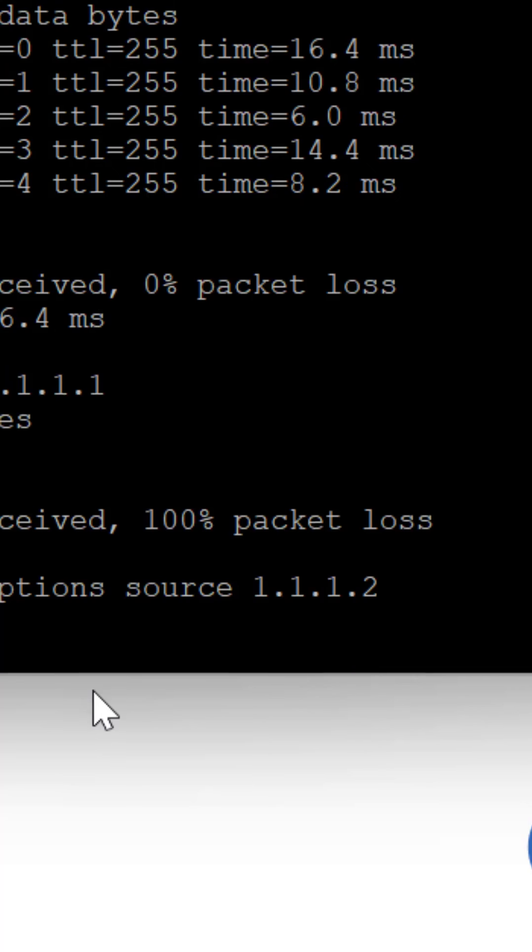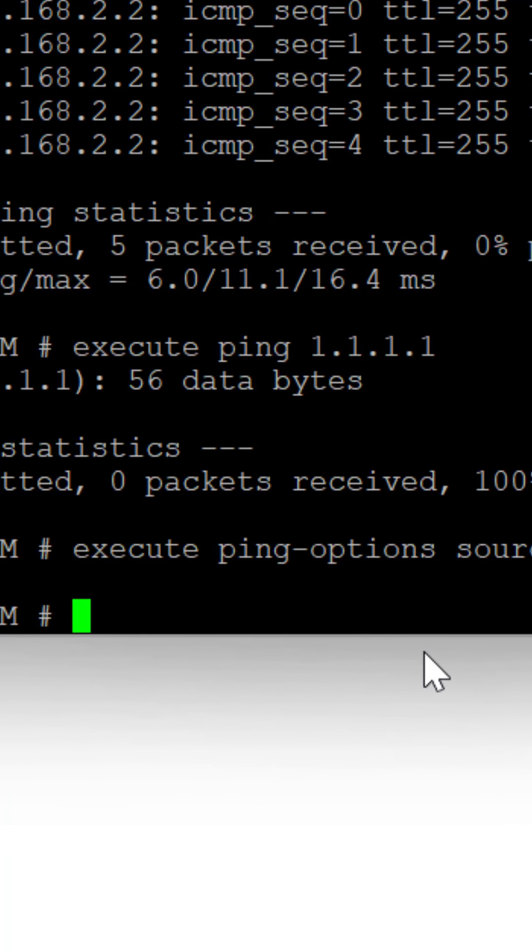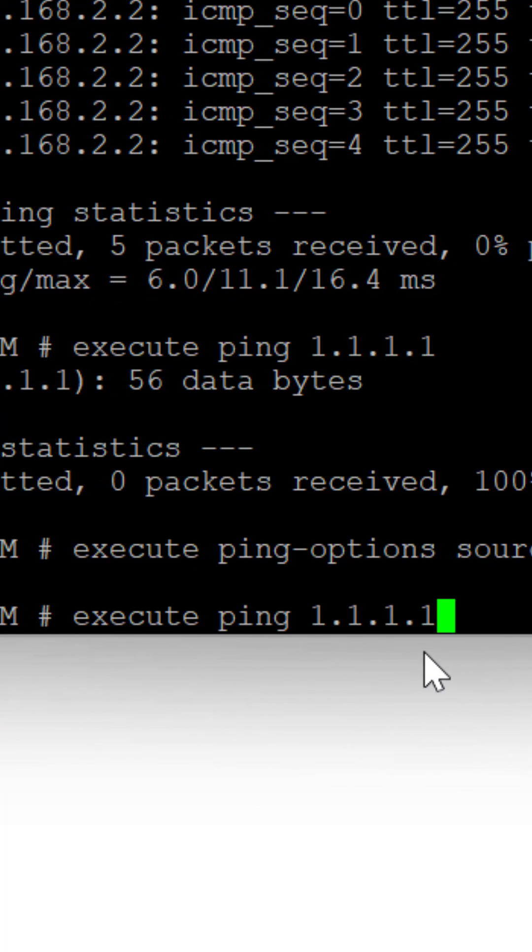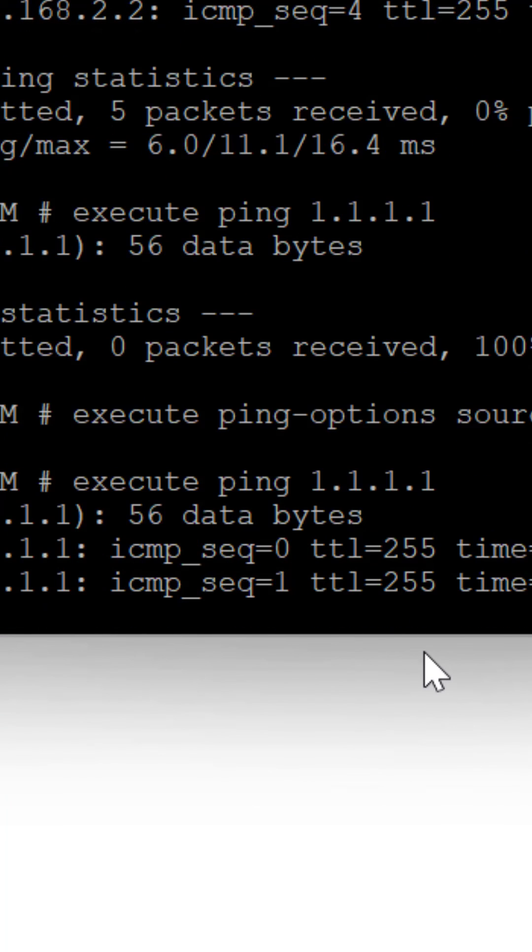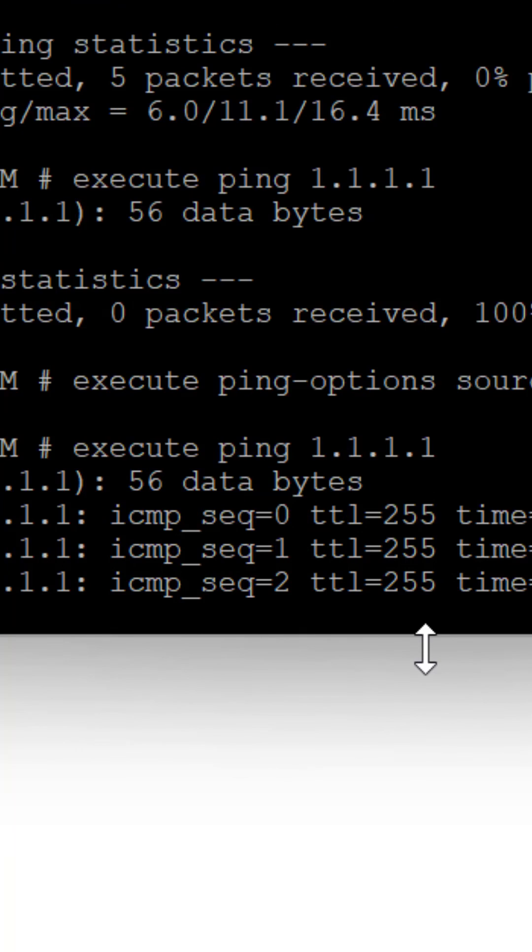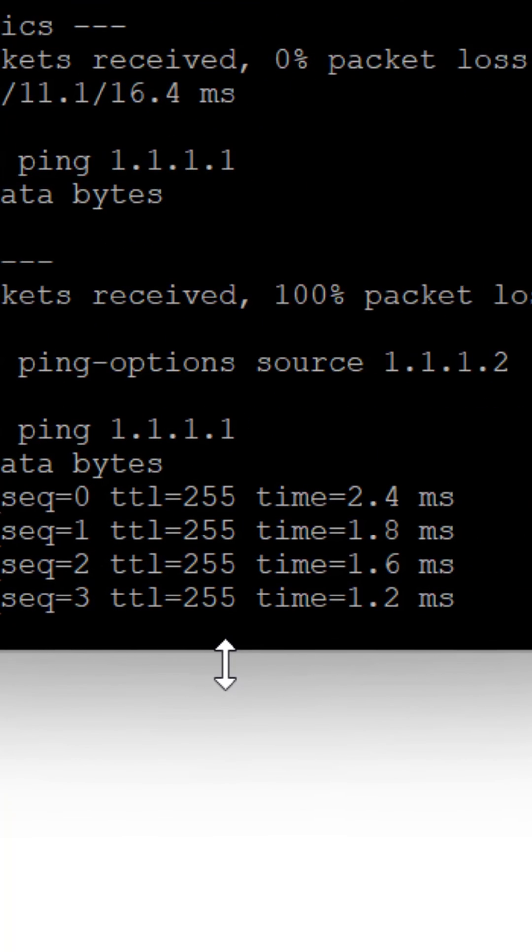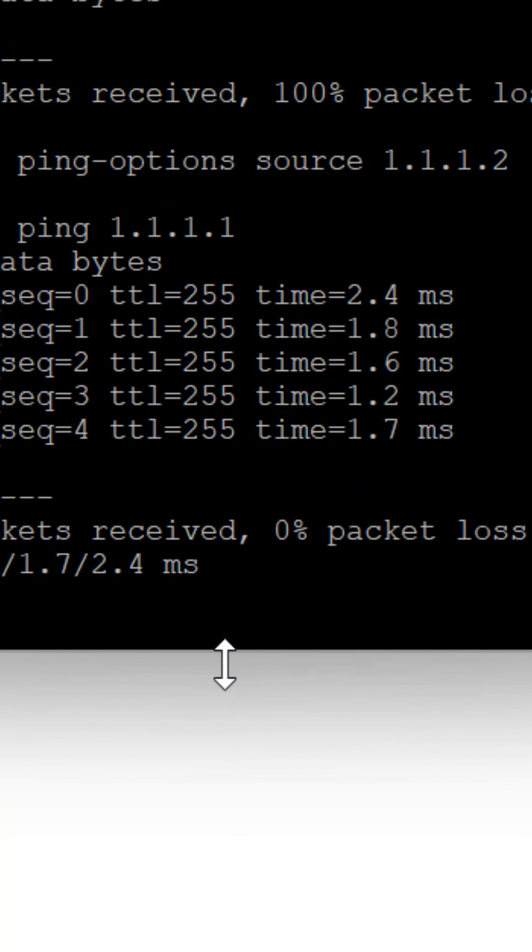Now I'm going to source from the WAN interface. You see that when I source from the WAN interface, I'm able to get to the other FortiGate.